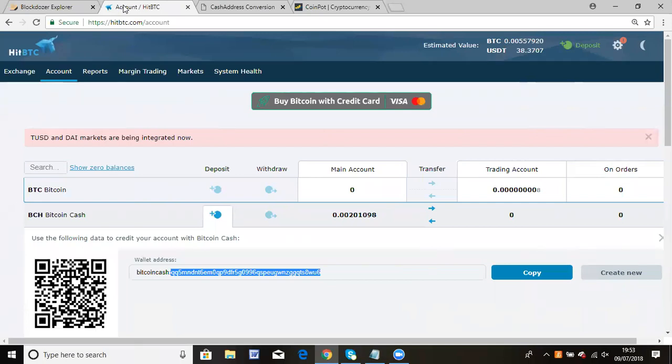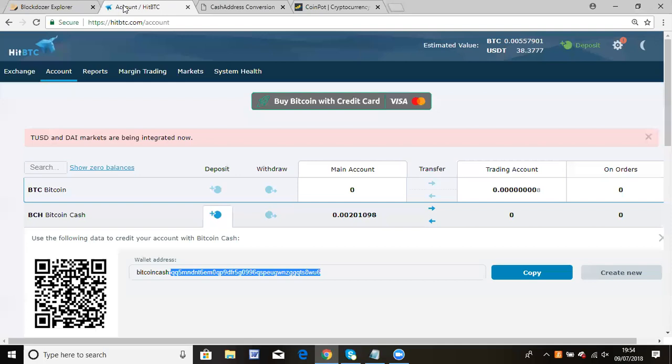Hi guys, this is my first video on how to convert BTC cash to BTC cash legacy addresses and then send it over to HBTC. I've been asked this question because a lot of guys on the telegram group want to transfer their BTC cash to HBTC or Binance. So I'm going to give you an example of how you can convert the legacy address from HBTC.